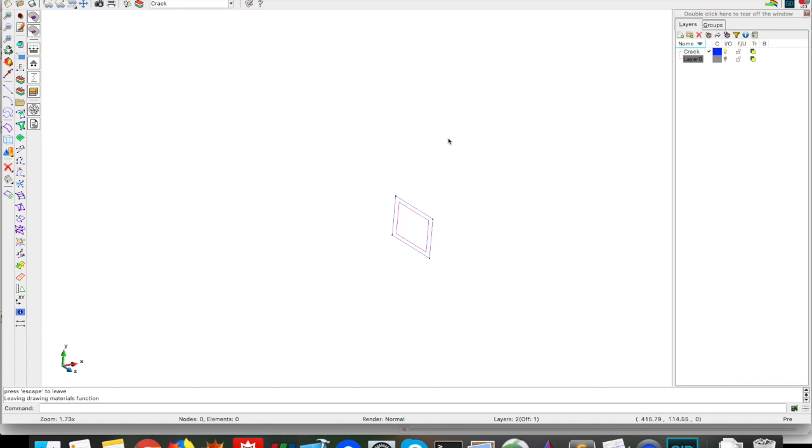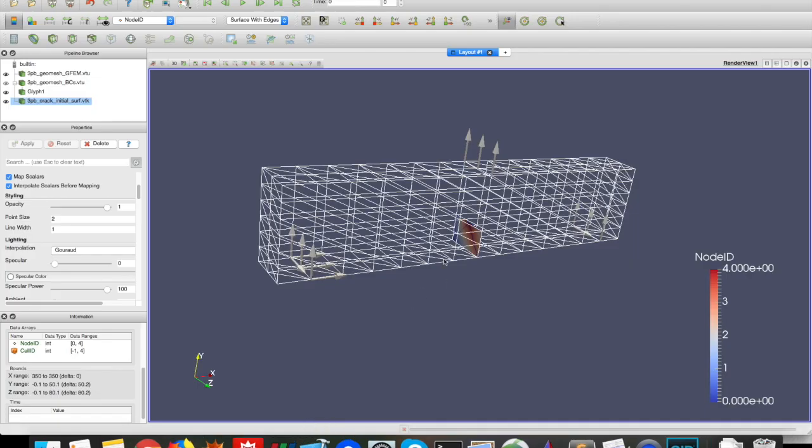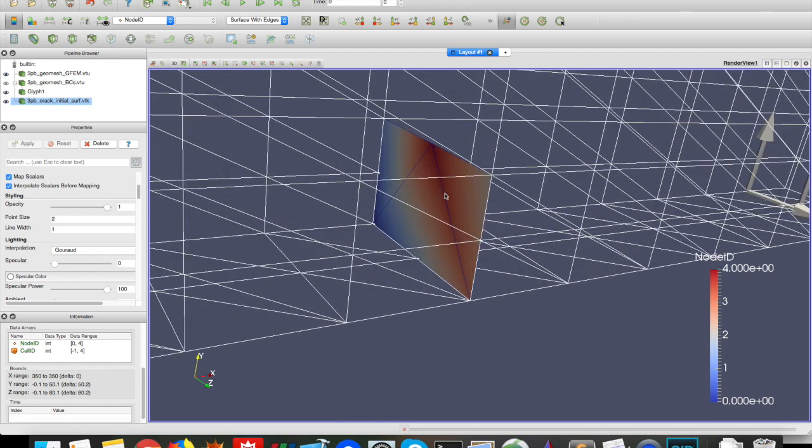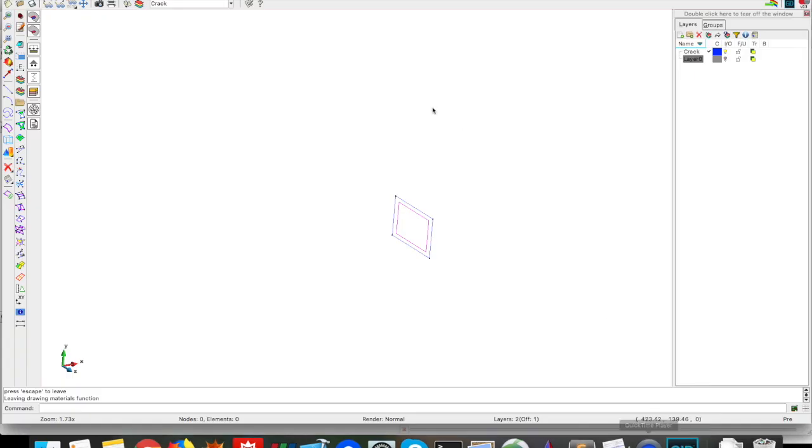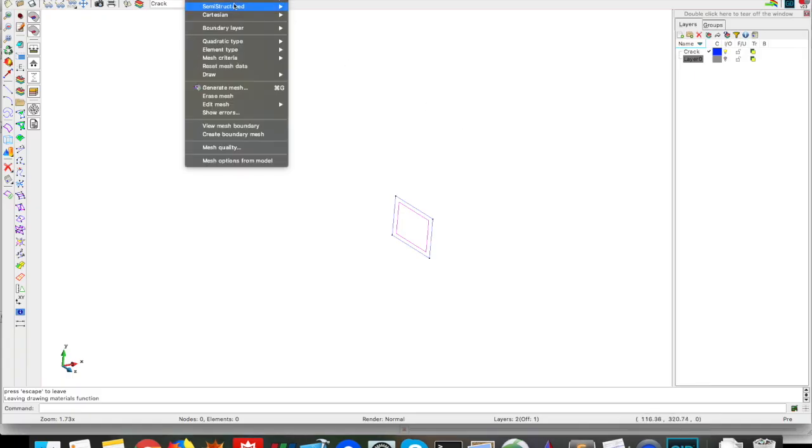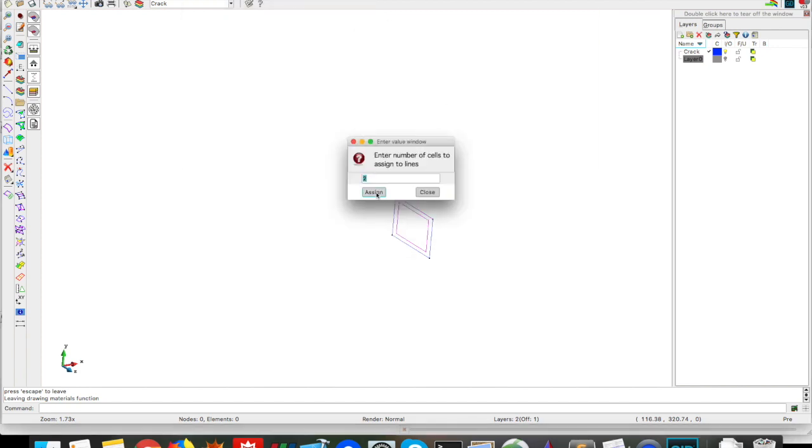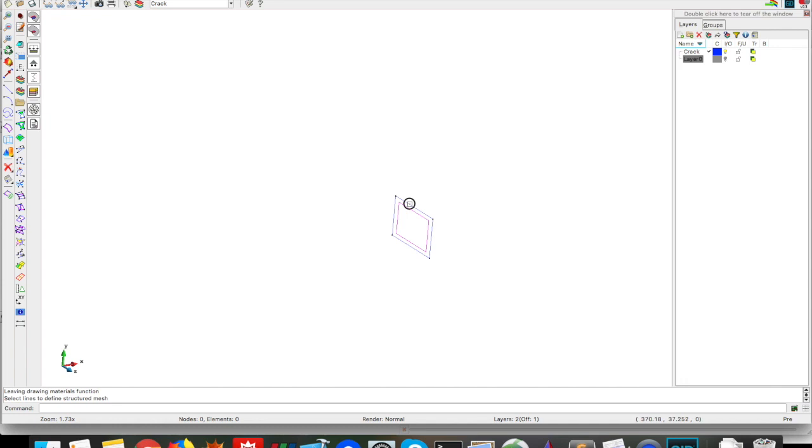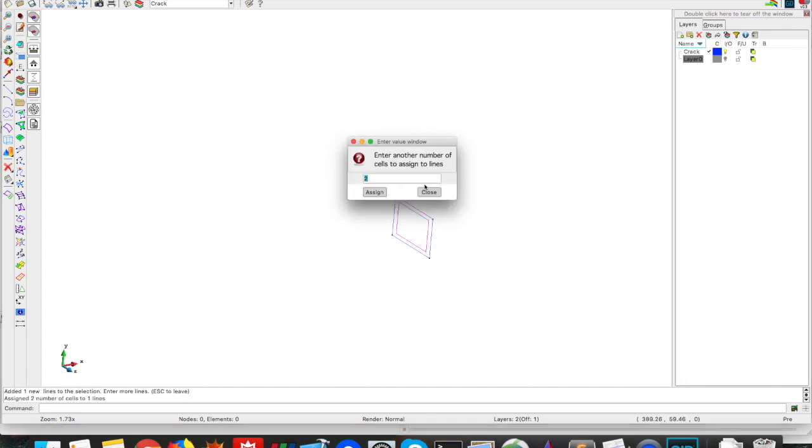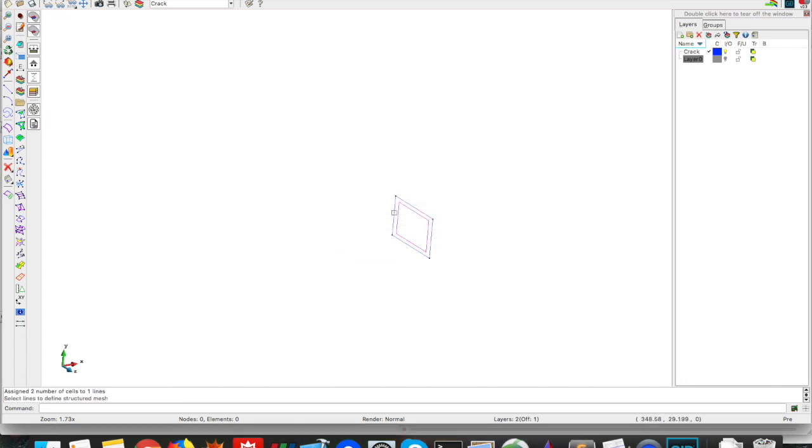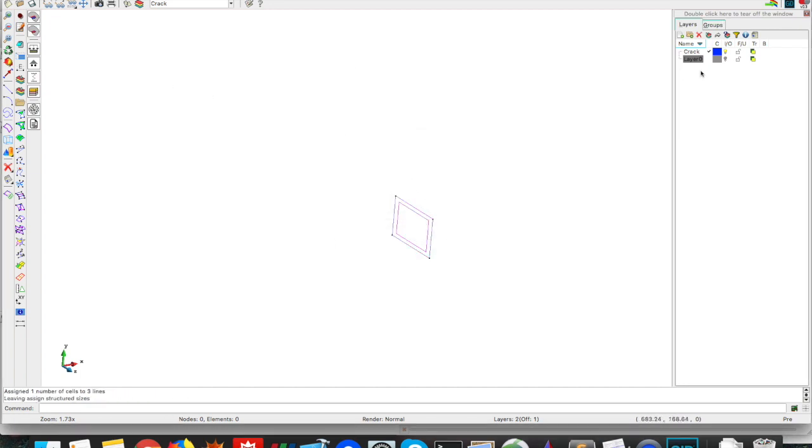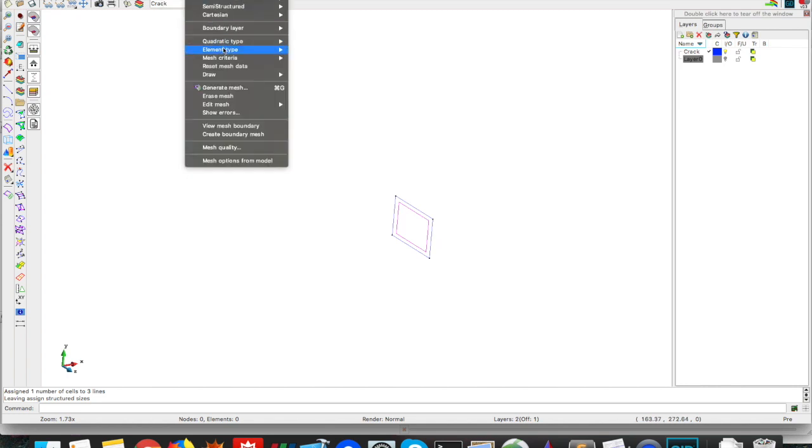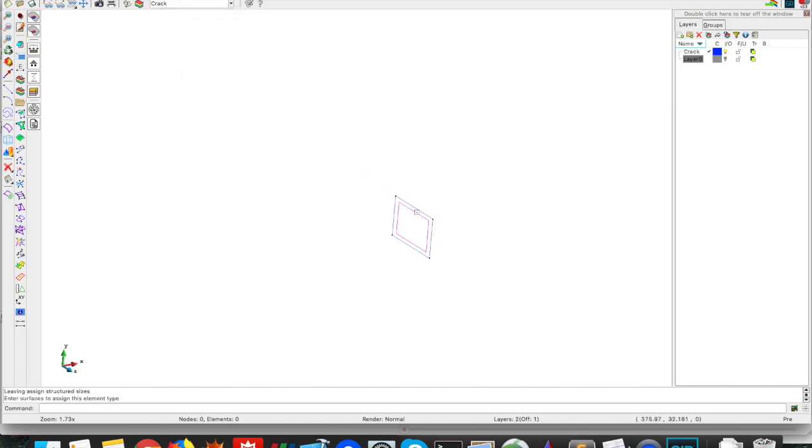Now we need to define the meshing parameters for this crack here. For that, let's see how the crack looks like here in the ParaView, so it has on this edge two, in this edge only one, in this edge only one, in this edge only one. So let's do the same thing, so we go to mesh, structure, lines, assign number of cells, and I want two cells in this line, and I want one in this, this, and this, close. And I think we're done with this. Oh, it's good also to set that we're using triangles here.